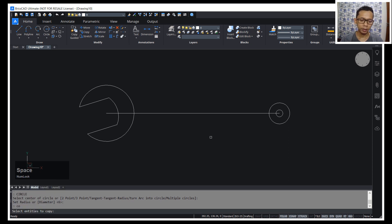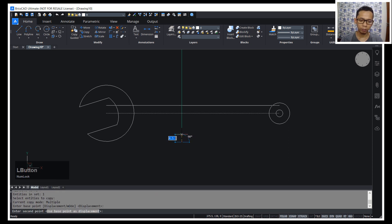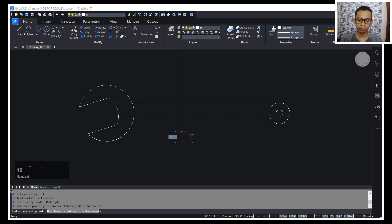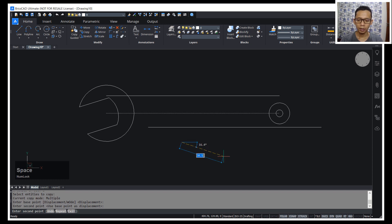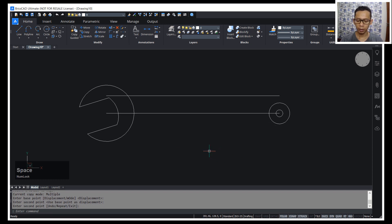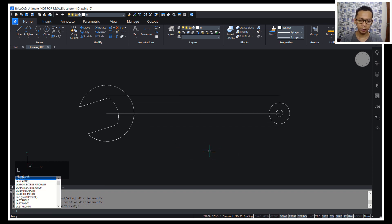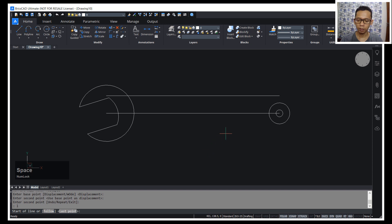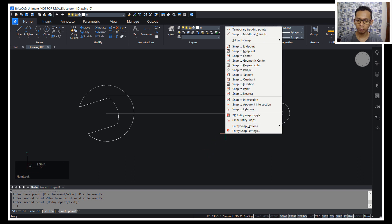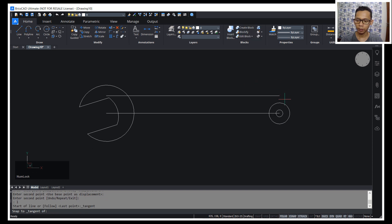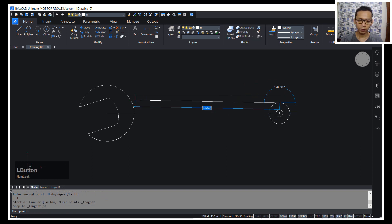I will copy this line object to the top, setting it to 10. Then I will create another line object using the line command. I will press Shift and right-click to choose snap to tangent. Click this circle and then move to here.